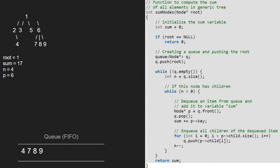Since n is greater than 0, we enter the inner while loop and now p will point to 4, and 4 will be dequeued. Then we add 4 to the sum. As node 4 does not have any children, nothing is enqueued and we decrement n. We continue and now p will point to 7, and 7 will be dequeued. We add 7 to sum; as 7 does not have any children, nothing is enqueued and we decrement n. We continue and now p will point to 8, and 8 will be dequeued and added to sum. As 8 does not have any children, nothing is enqueued and we decrement n. Since n is greater than 0, p points to 9 and 9 will be dequeued and added to sum. Since node 9 does not have any children, we decrement n.